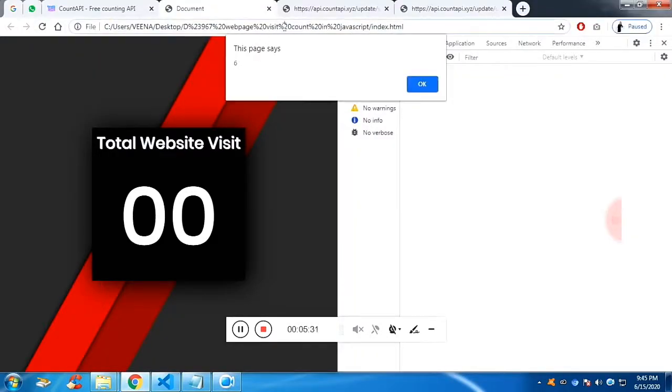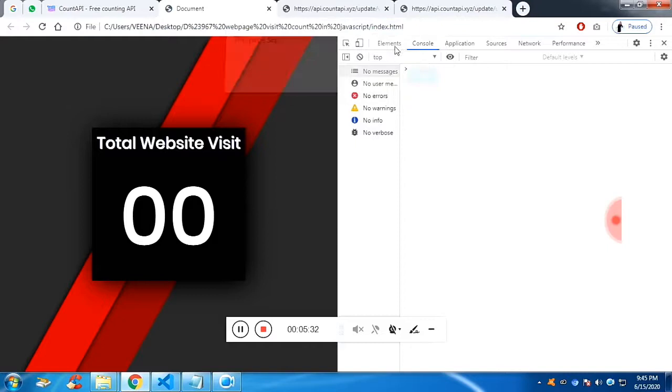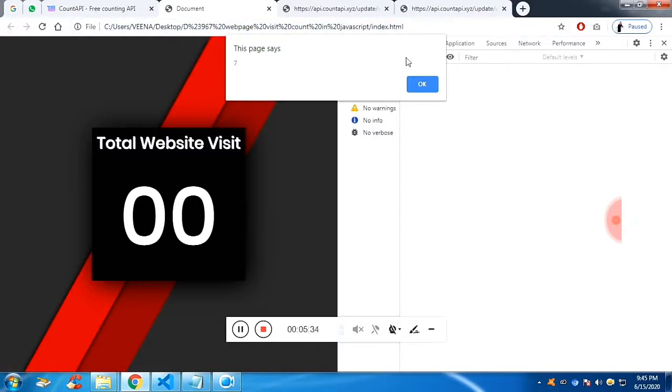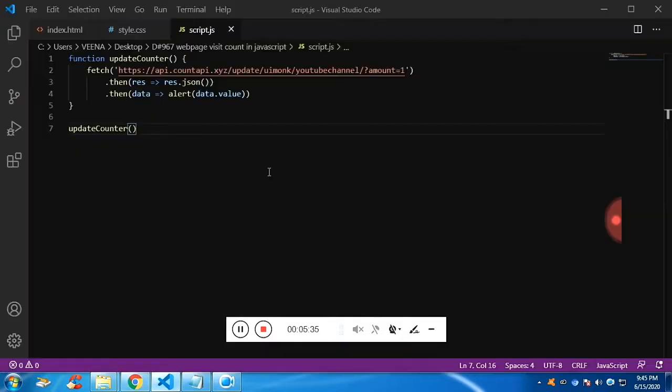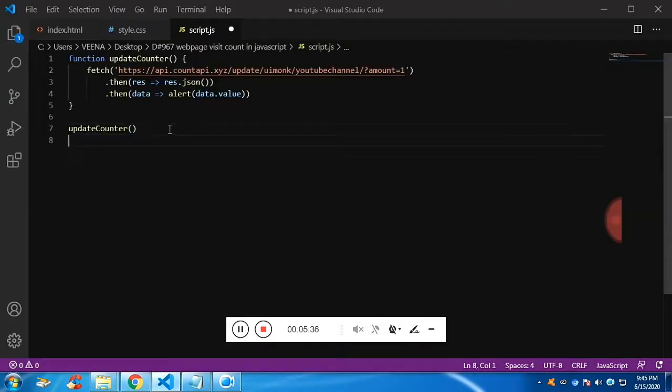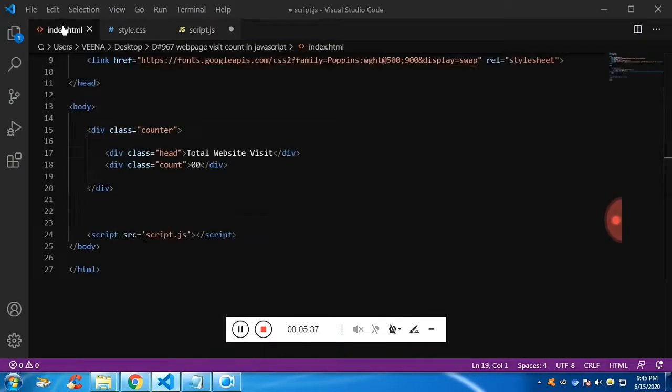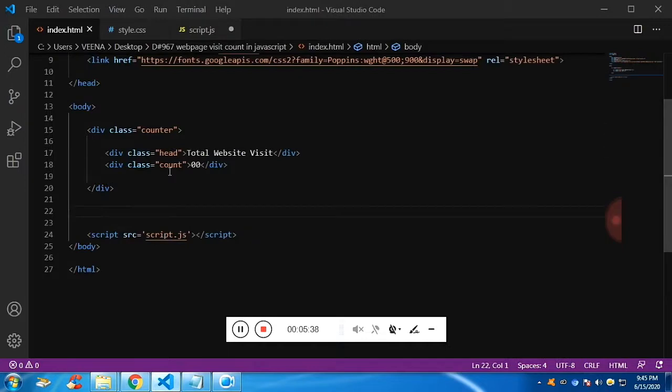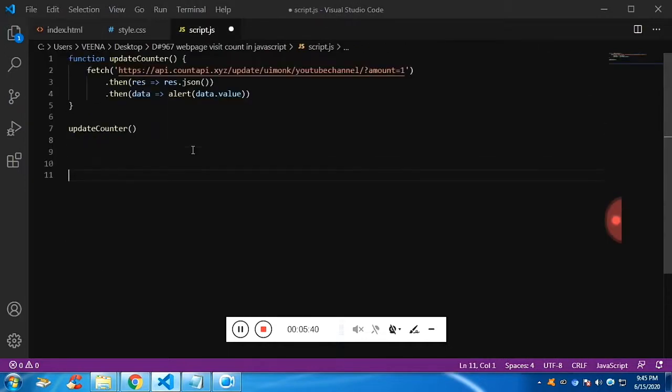Now you can see that is total six is it. Now it's seven. Now the total, if you refresh it, it is going to get incremented.